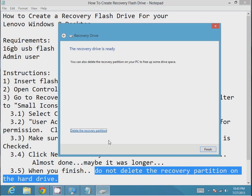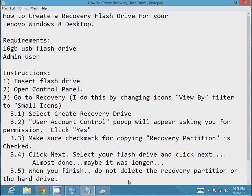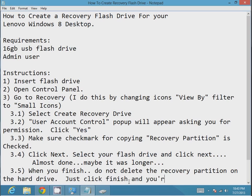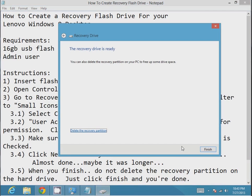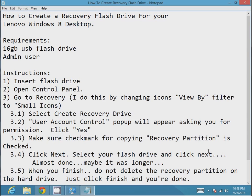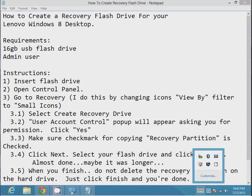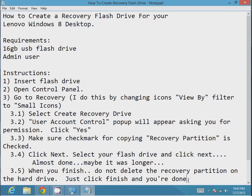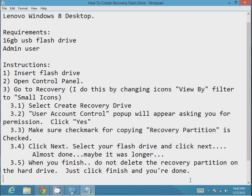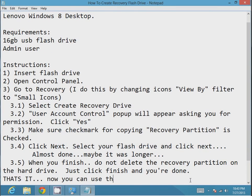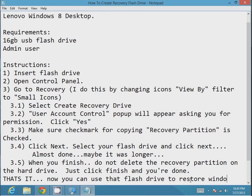I don't know why they even give you this option, but I guess if you want to save space on your hard drive. Just click finish and you're done. You can probably use this method with other computers that are running Windows 8.